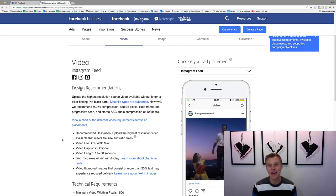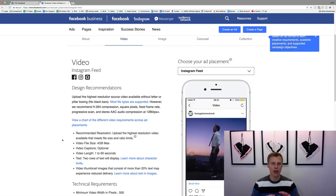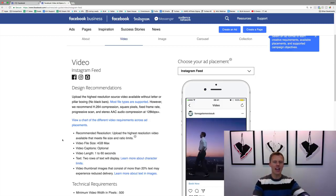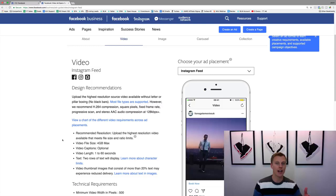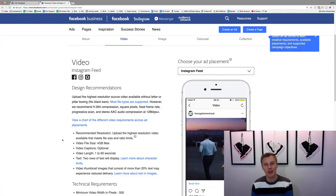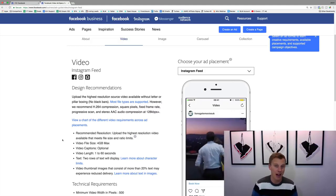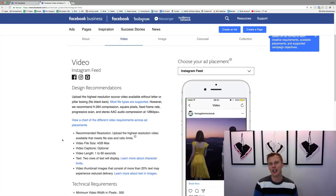What's up guys, Jason Wardrop here. In this video I'm going to show you how to create Instagram ads for beginners. I'm going to go through a few of the specs and then we're going to jump on to Facebook and actually go through and create the Instagram ads, because Facebook bought Instagram a few years back and implemented the whole Instagram advertising platform into the Facebook Ads Manager.